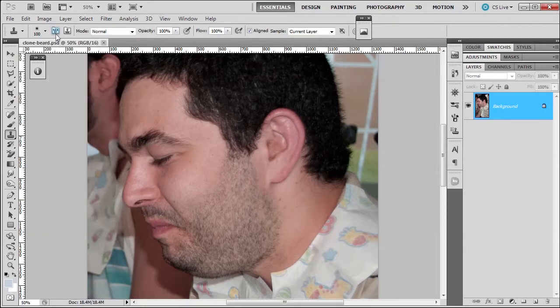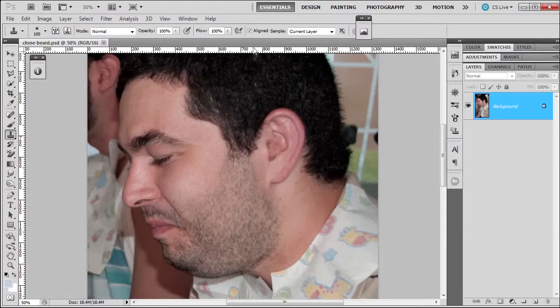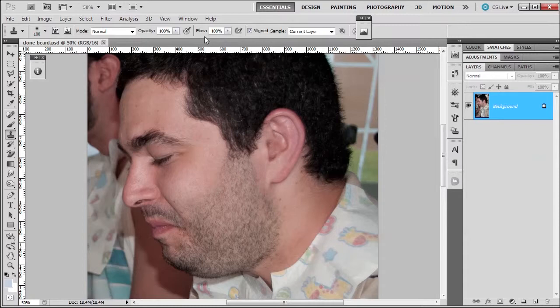You have your brushes panel here, which you can choose different brushes with the clone tool, which is nice. Then we have our general opacity and flow options. I usually leave these at 100%. I rarely ever mess with these options.